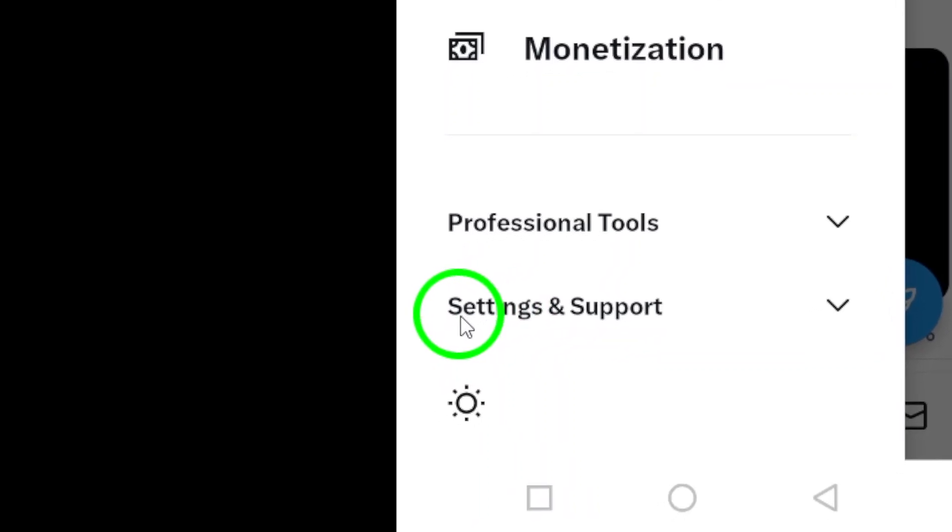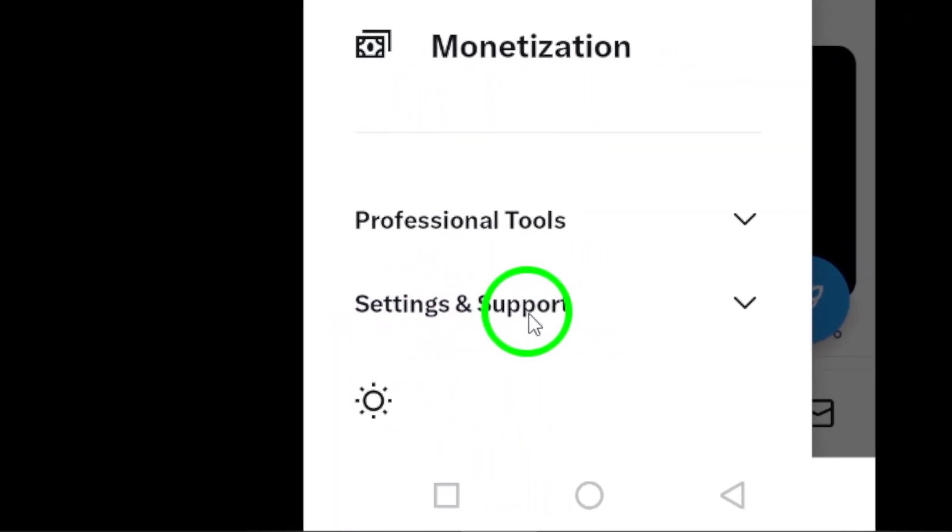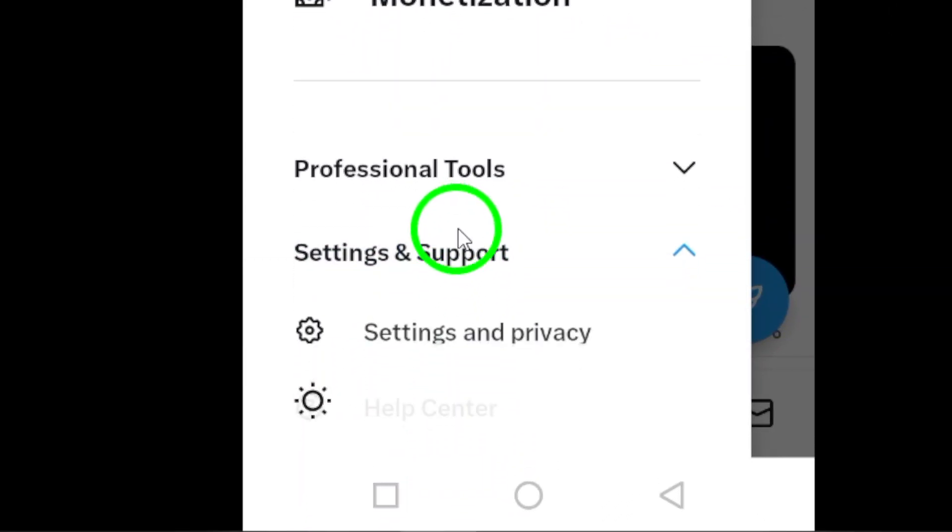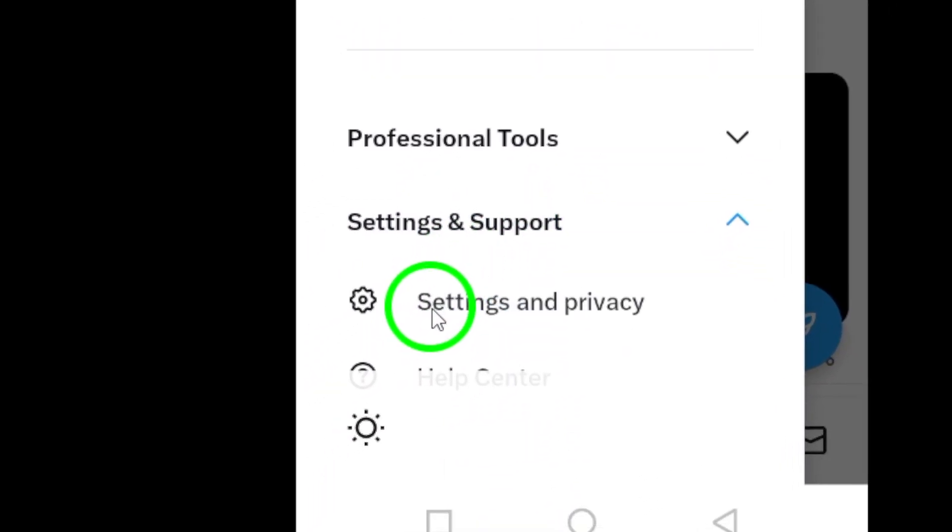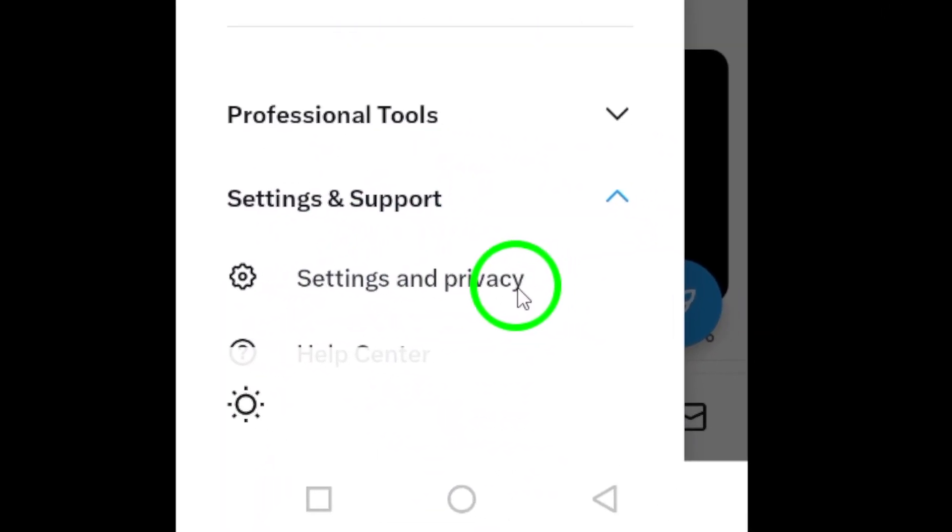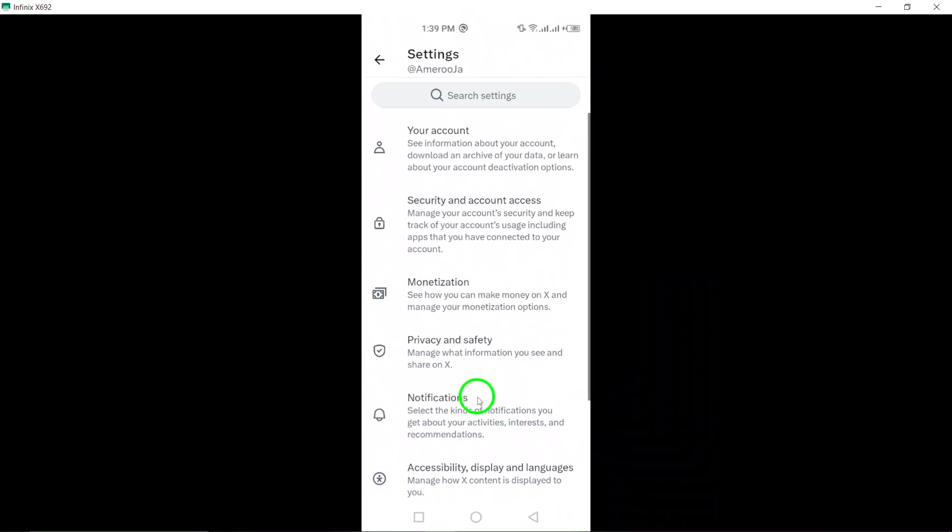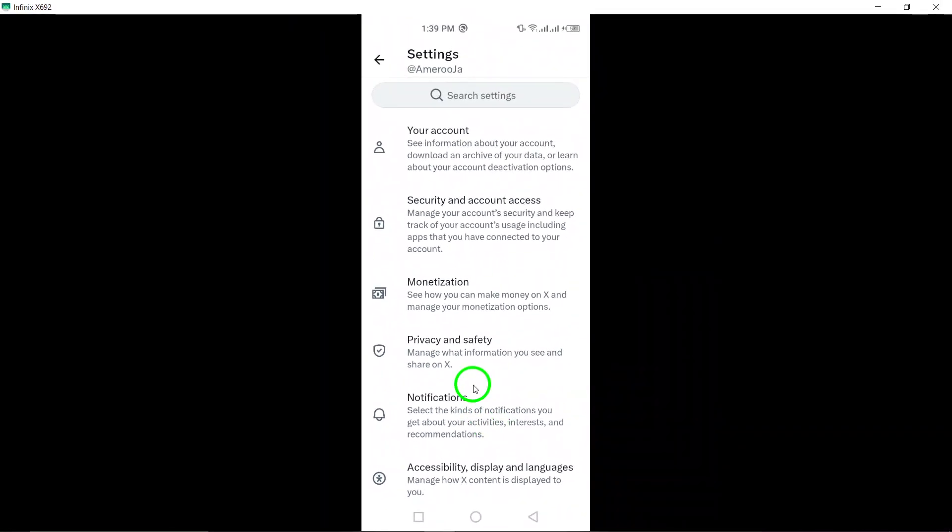Step 3. In the sidebar menu, tap on Settings and Support, and then select Settings and Privacy. This will direct you to the Settings section, where you can personalize your account preferences.